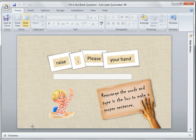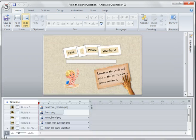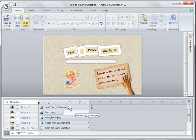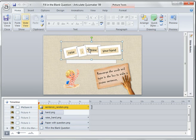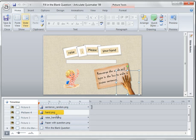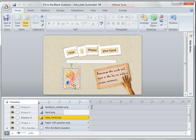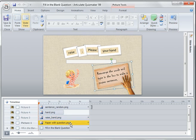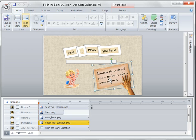If we look at the timeline here, you can see this graphic which I prepared in PowerPoint 2007. This is the hand animation, and this is another graphic or image here. And this is the paper image for the question.